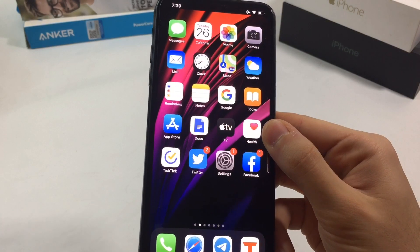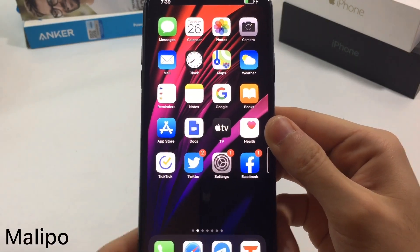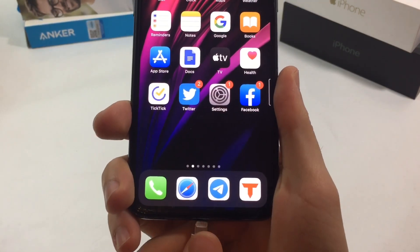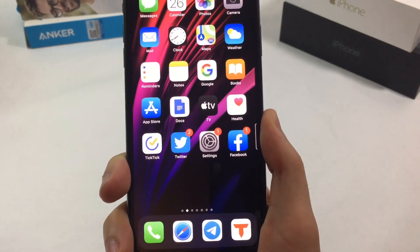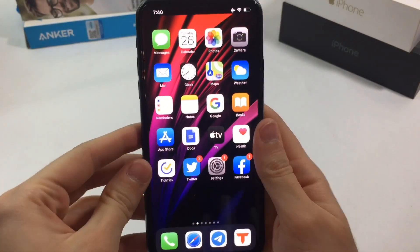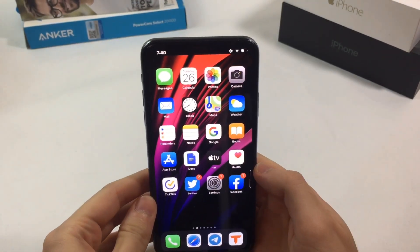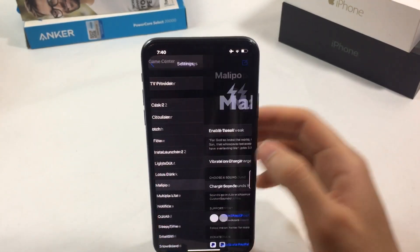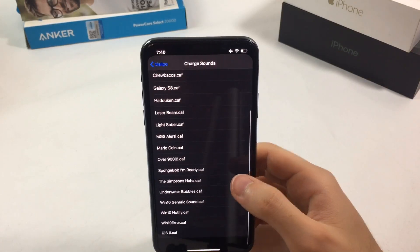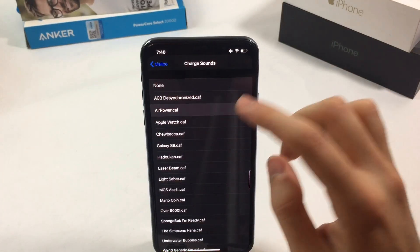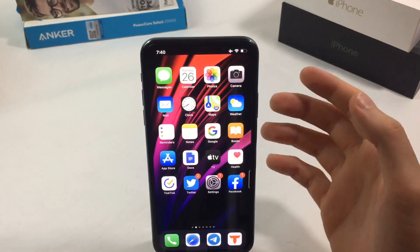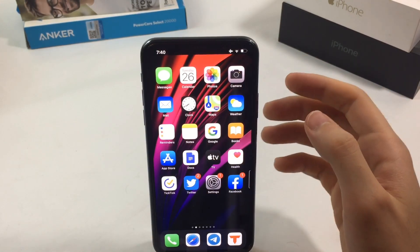The next tweak is called Malibu. If you plug in your phone to charge, it plays a sound. In the settings you can find at least six sound packages to download. I installed the third package and it gives me a Windows 10 plug-in sound, a Windows plug-out sound, and also the AirPower sound.